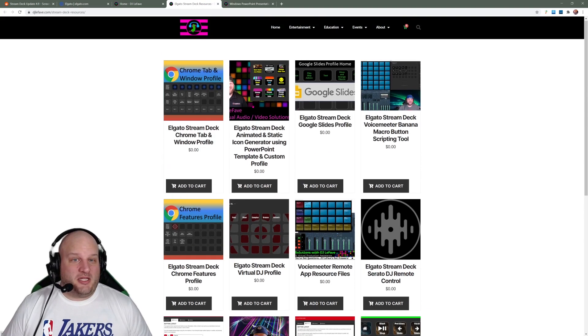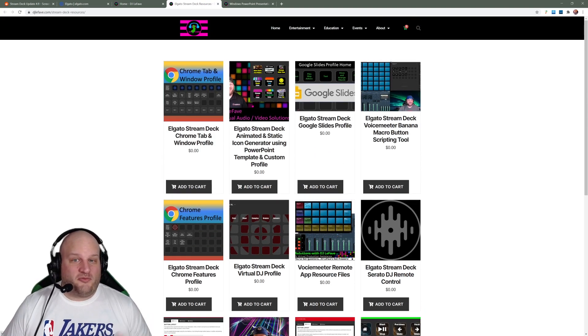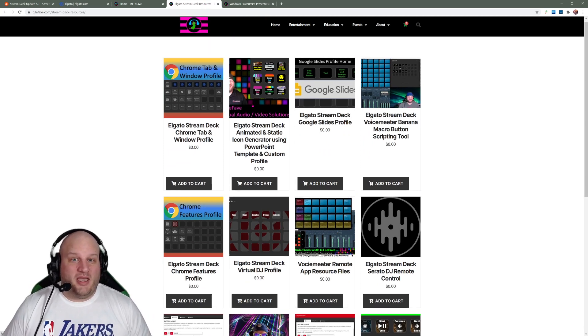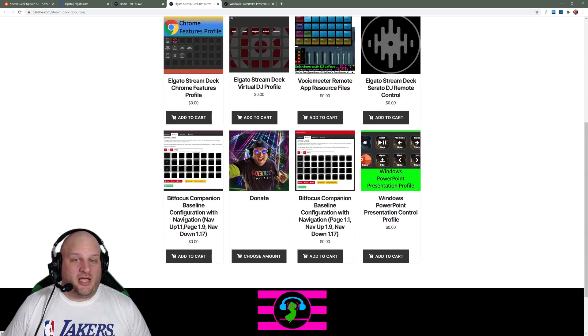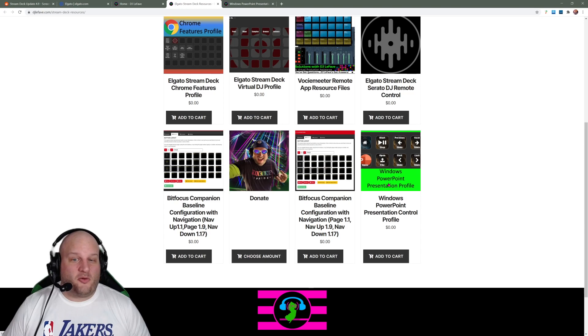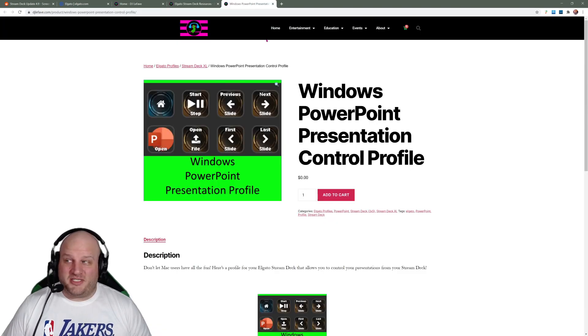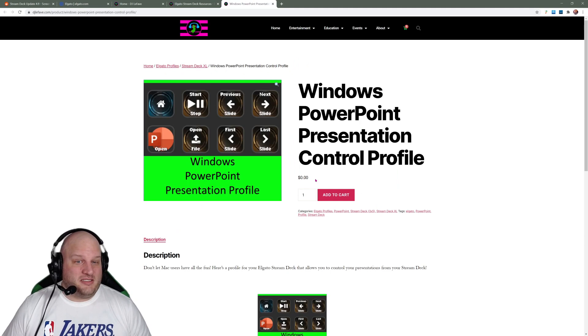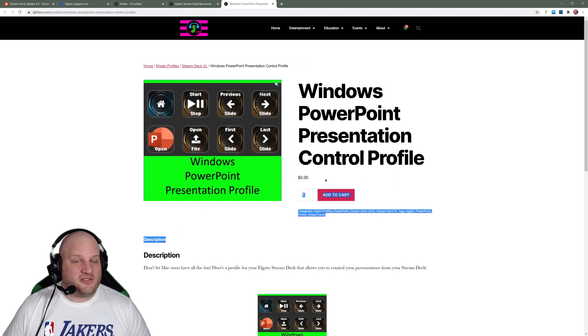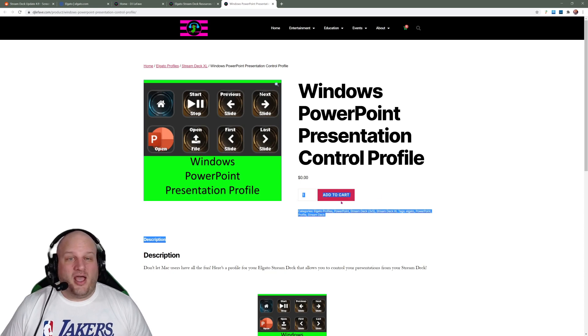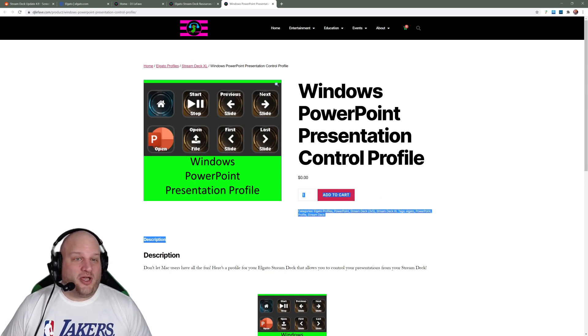When you come to this page, this is all the different profiles that I have for the Elgato stream deck. And scrolling down right here, we've got this new Windows PowerPoint presentation profile. Very simple to do. You just click on it. It's $0.00, so it won't hurt you in the bank. Add it to the cart and download.